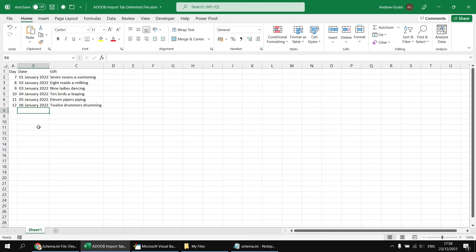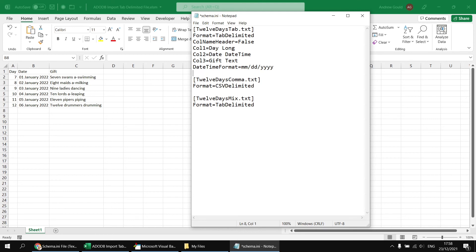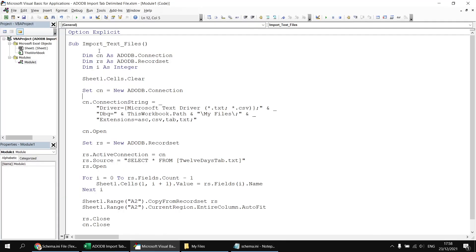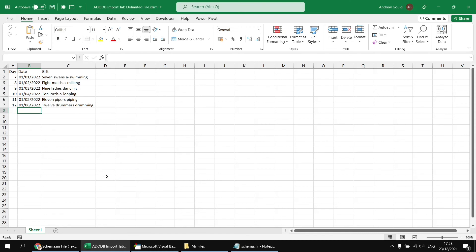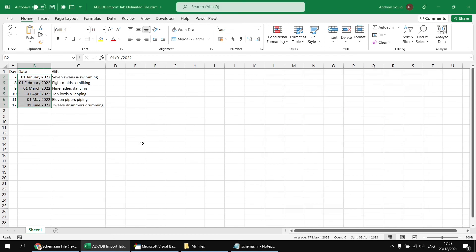But what if those were actually meant to be month, day, year? To make that work, we can add a datetime format property in the schema.ini file. We can say equals and then use any standard datetime format pattern. I'm going to go mm/dd/yyyy. Having done that, I can save the schema file, run the subroutine again, and this time we'll see the dates come out. I've detected them as January through to June, rather than all in January.